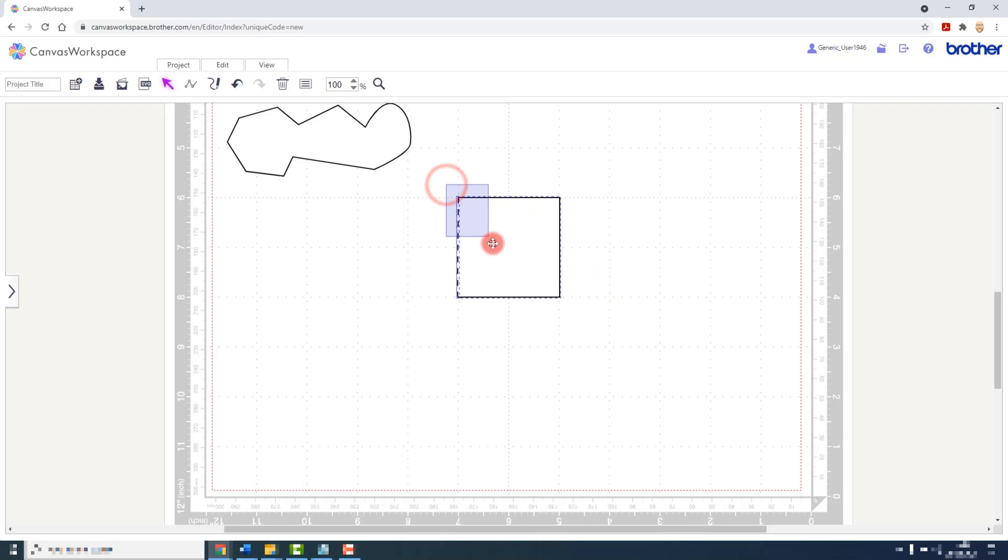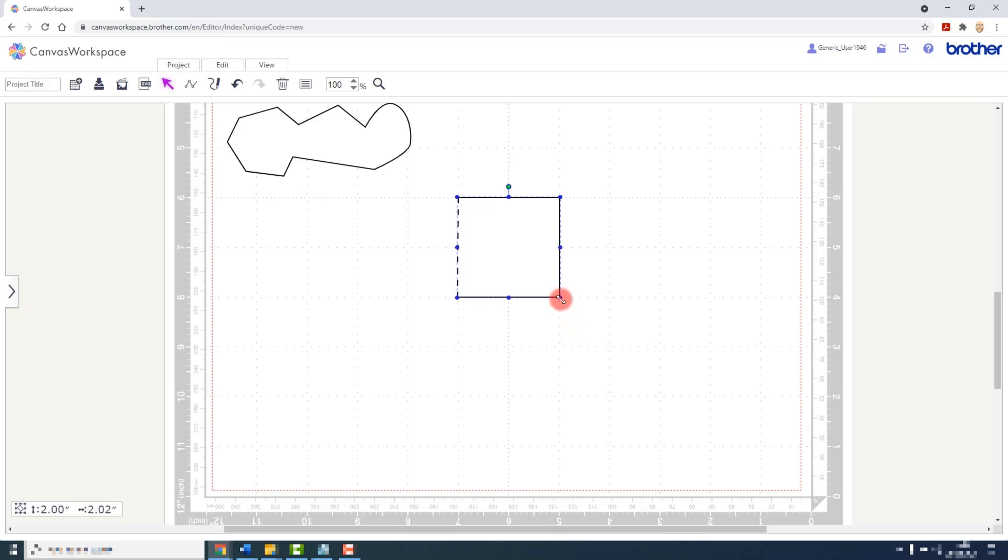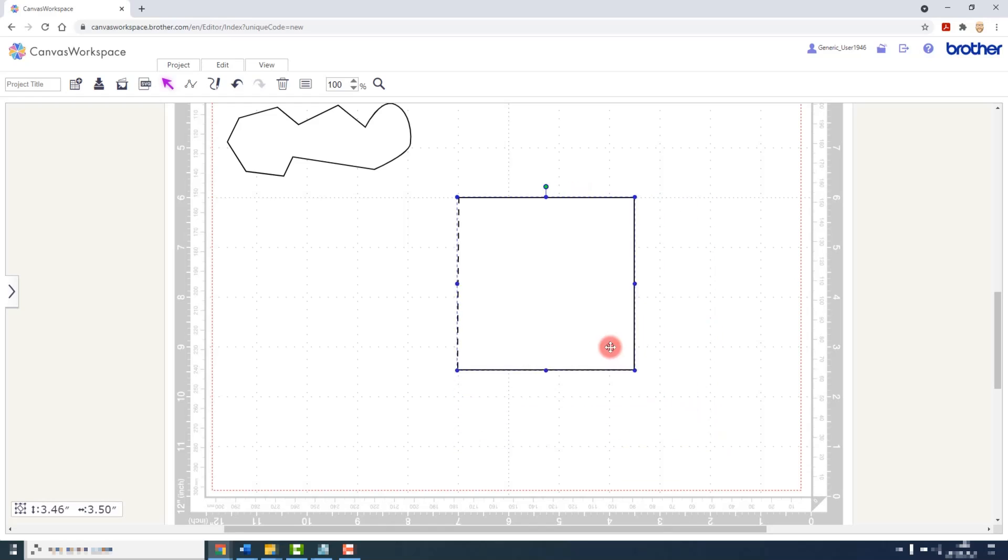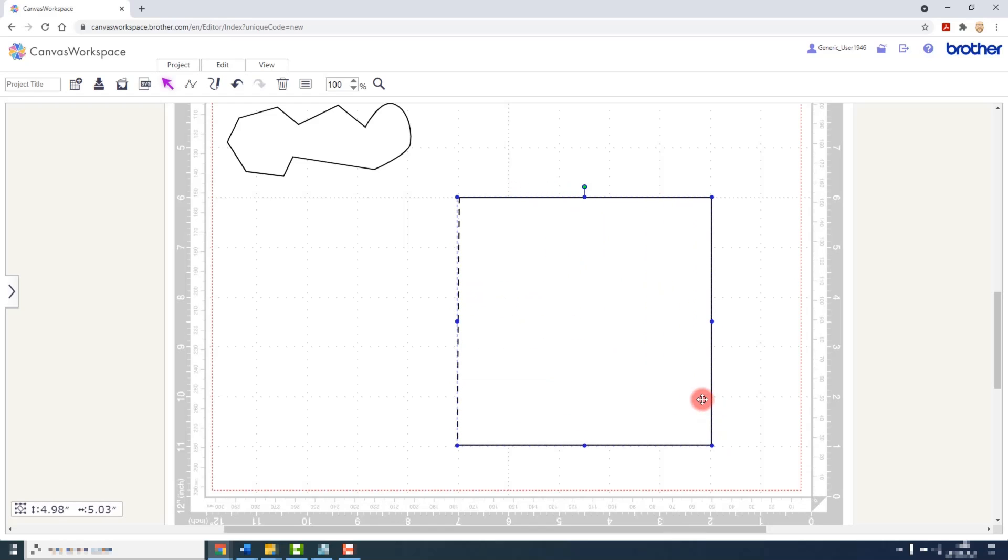Thinking back to earlier lectures, we can select both of those and group them together with G on our keyboard. And we can then resize that door to be whatever size we want it to be in our project.